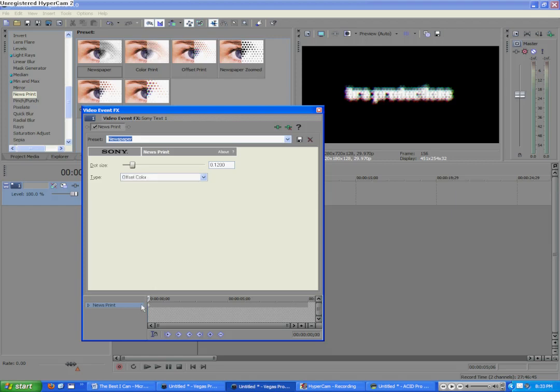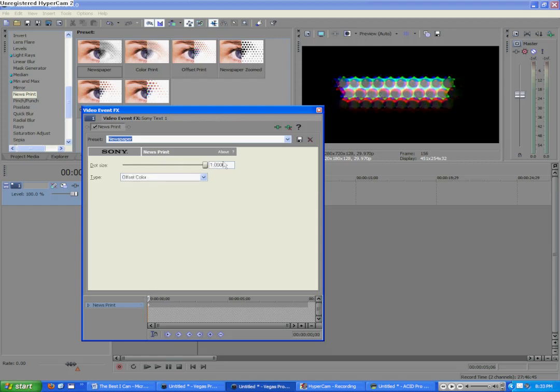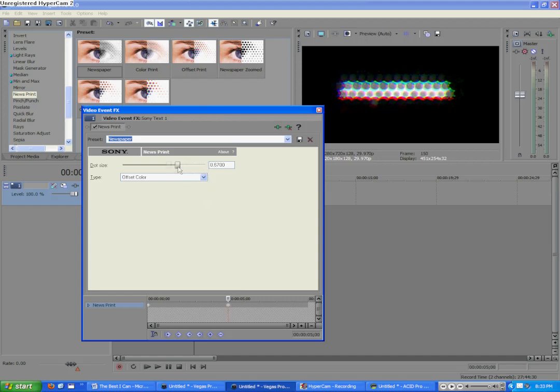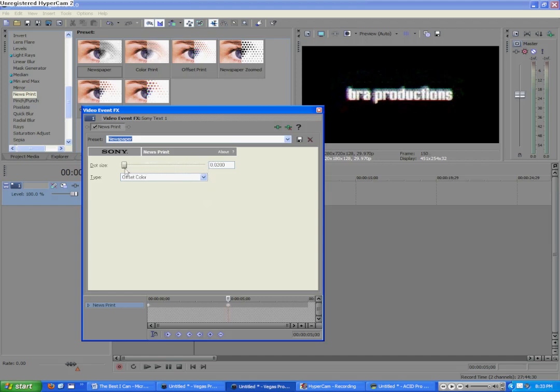So, at the very beginning, we're going to set the Dot Size to the Largest Amount. And then we're going to go to the end, or rather, to the 5 seconds, and bring it down until we see Braw Productions again, which is at 0.